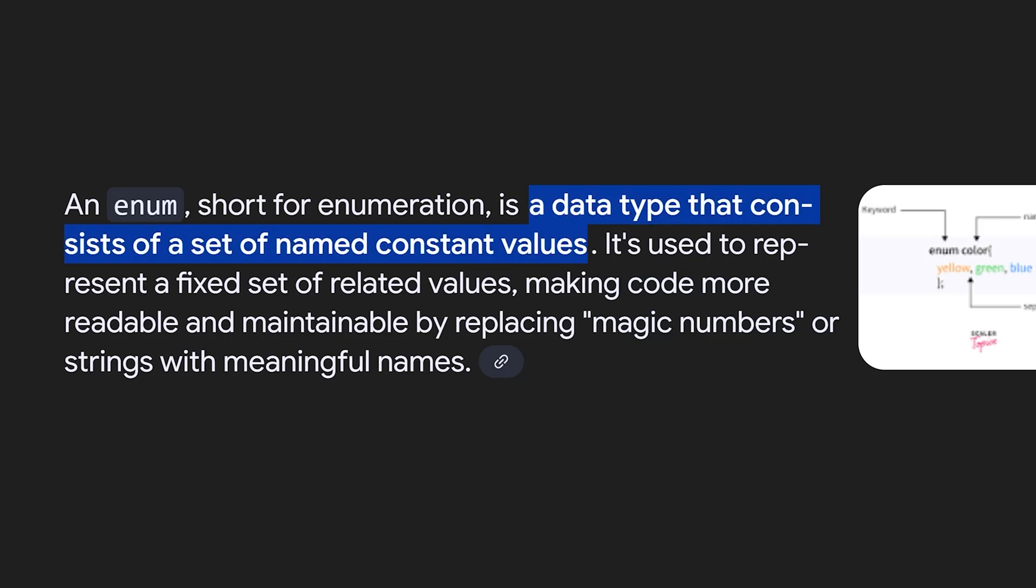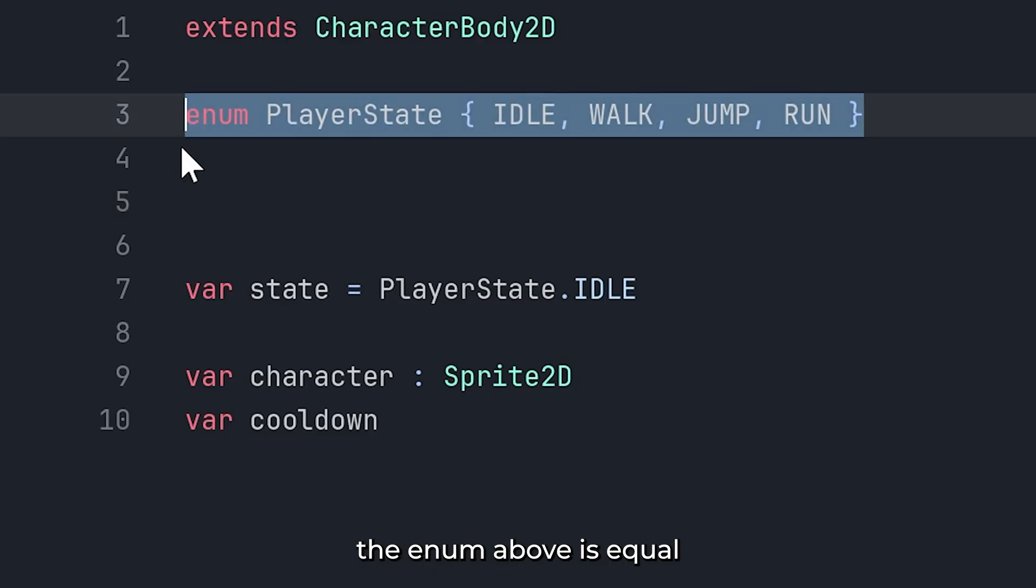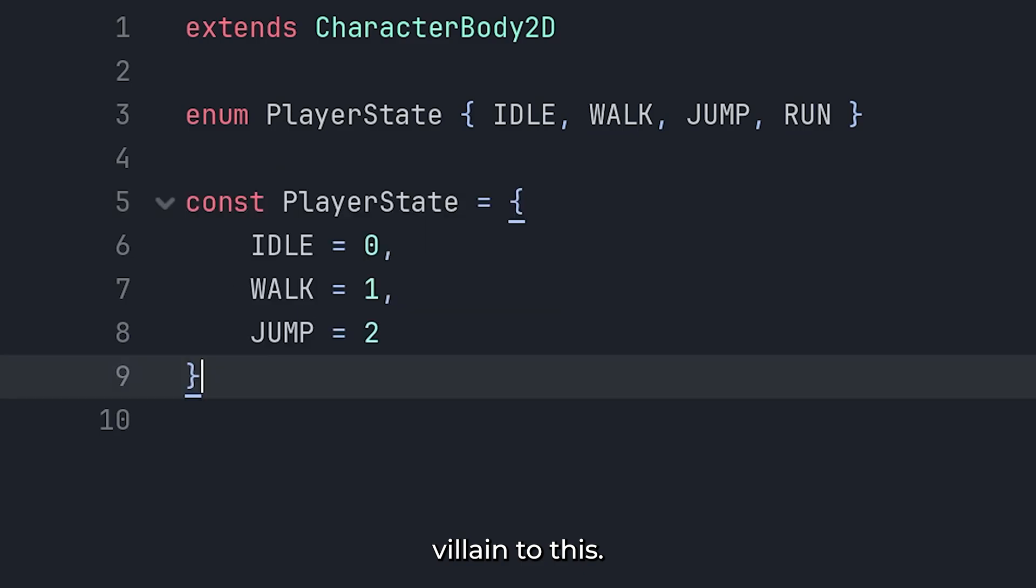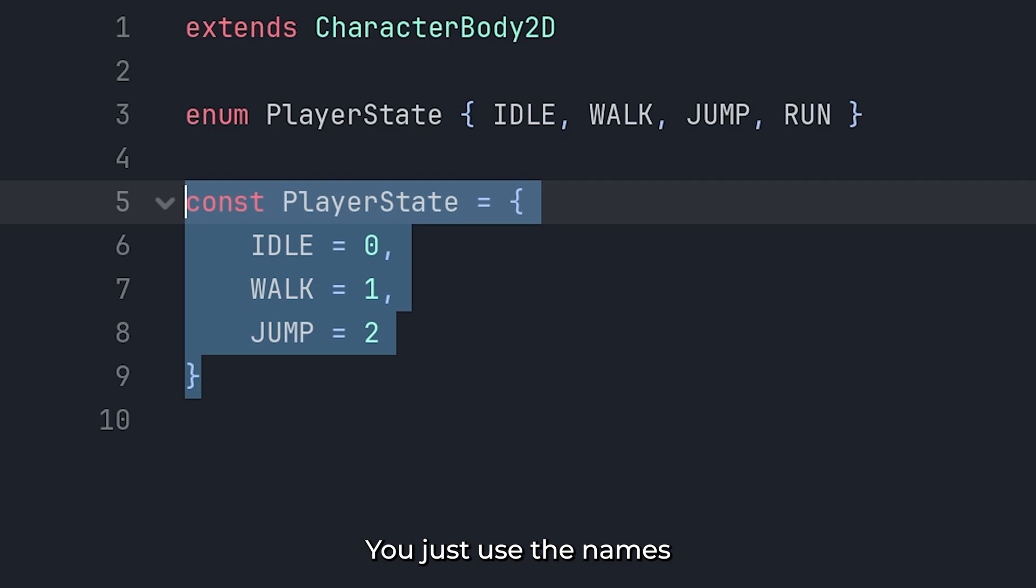But what exactly is an enum? Think of enums as named constants, grouped together and treated like a custom type. Under the hood, the enum above is equivalent to this. But the cool thing is, you don't have to manually define those numbers. Just use the names and let the language handle the rest.